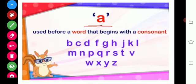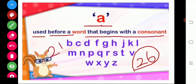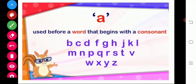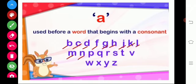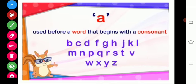First, A. A is used before a word that begins with a consonant. Now tell me, how many letters are there in the alphabet? We have 26 letters. In that 26, we have 21 consonant letters. They are B, C, D, F, G, H, J, K, L, M, N, P, Q, R, S, T, V, W, X, Y, Z — 21 consonants. So we use A before a word that begins with a consonant.